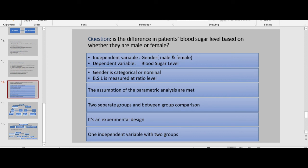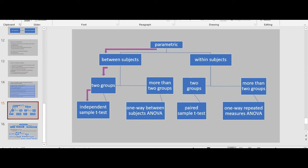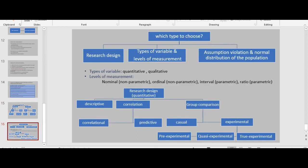Let's say the researcher assigned the participants to treatment — either male or female — so it is experimental. Using a decision tree with all this information, we find that our subject is between-subjects and we have two groups, so an independent sample t-test would be the best option. Although we should know that it is not always that simple — sometimes there are multiple or different analyses that you could use.